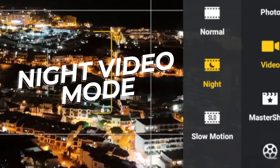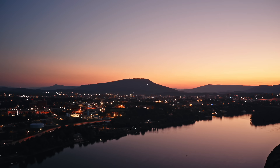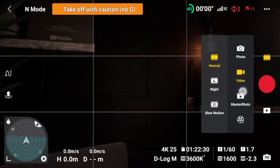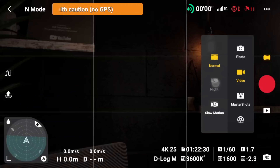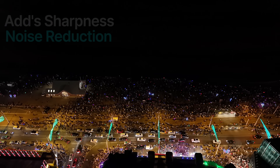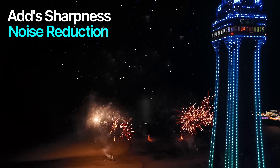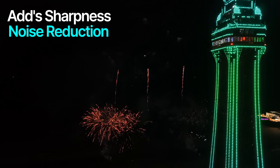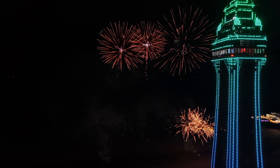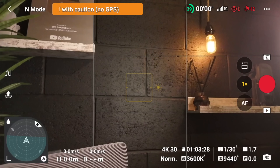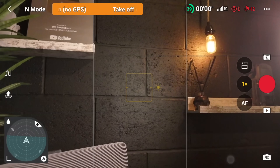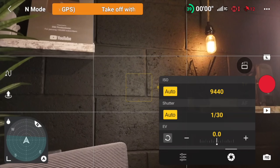Both these drones are fantastic at filming at night — they've got Night Video mode. If you click on Video and select Night, it automatically applies its own noise reduction and also boosts the ISO by quite a lot. You can now use up to ISO 12,800, so in really dark conditions it's going to help you out a lot.